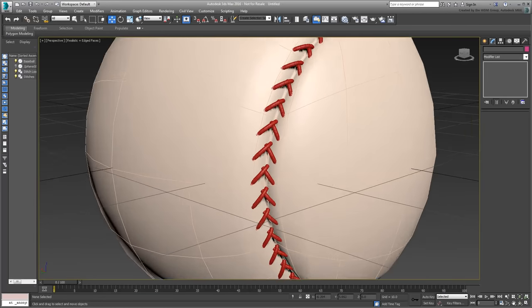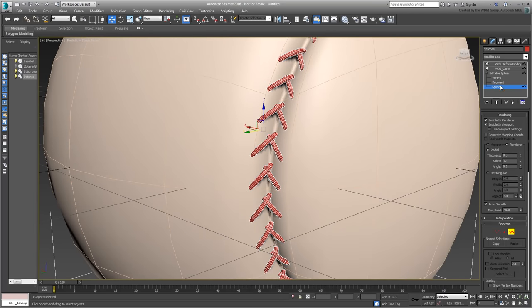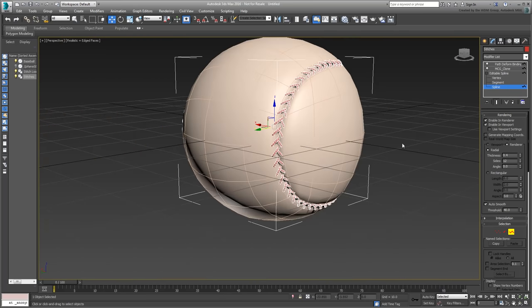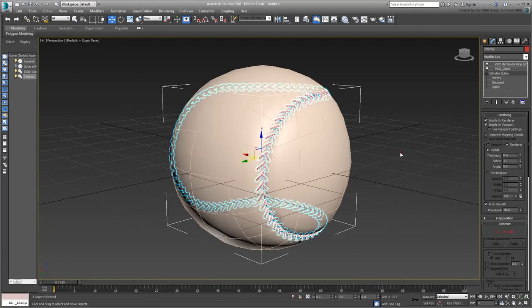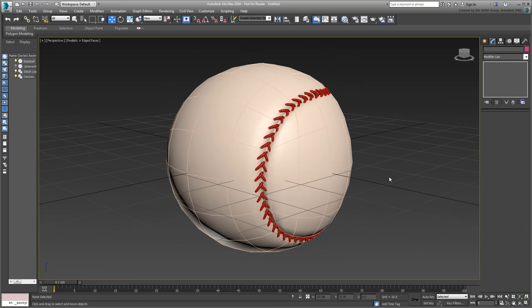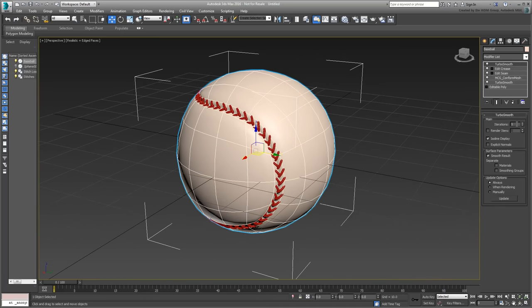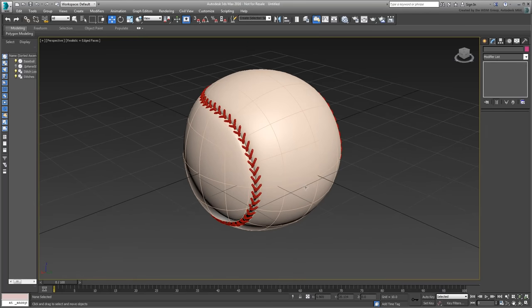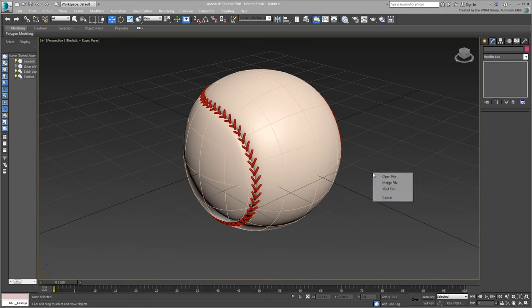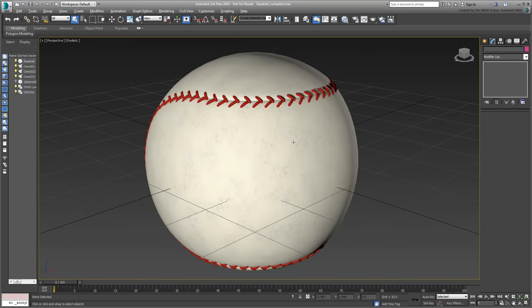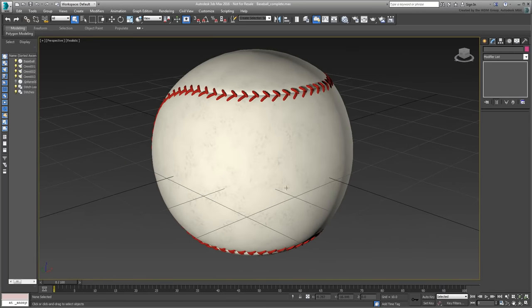If you need to, you can also go back to the spline level and adjust the thickness of the stitch. That's it. You can take it from here and apply your own materials and lighting to the scene. If you prefer, you can take a look at the finished version of this project found in the zip archive you downloaded for this tutorial.